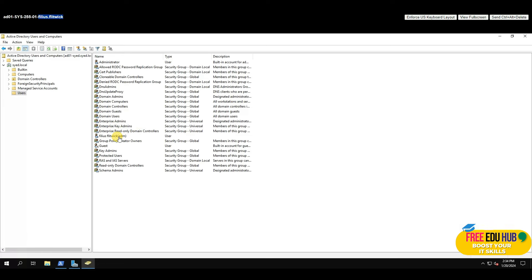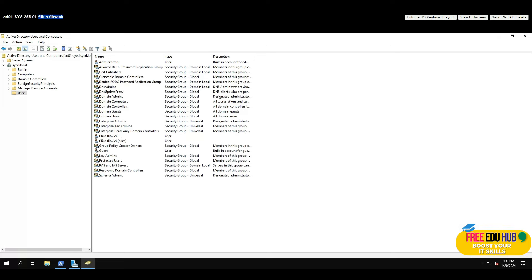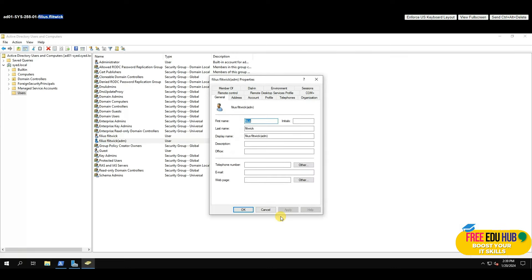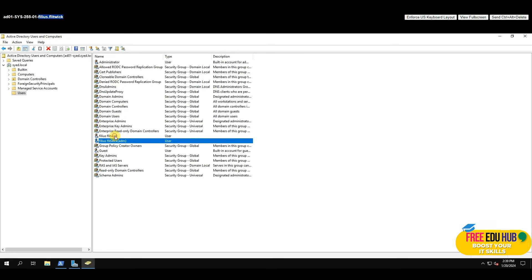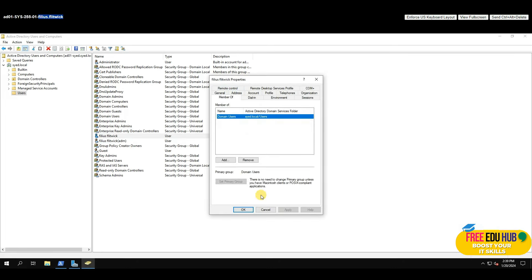Now we'll create another account without domain admin privileges — just a regular domain user. Following the same steps, create another account. If you open the regular user's account and check 'Member Of', it shows only 'Domain Users', whereas the domain admin account shows it is part of Domain Admins.